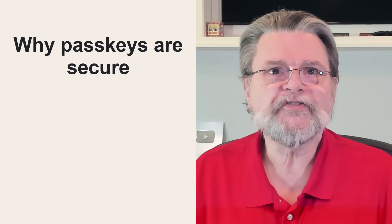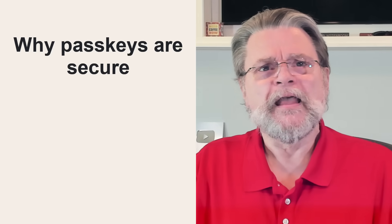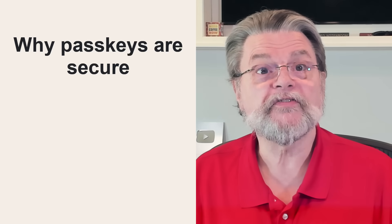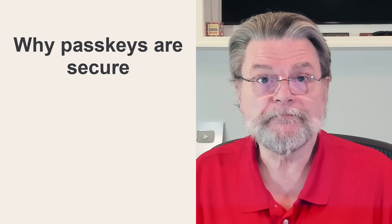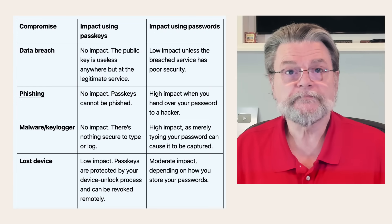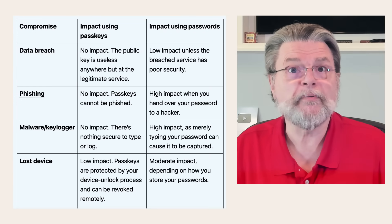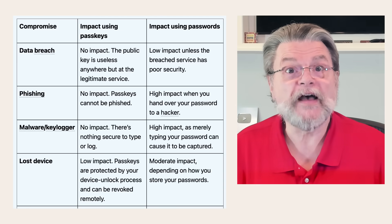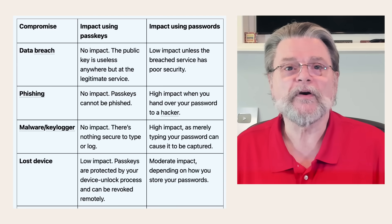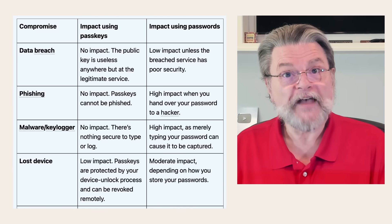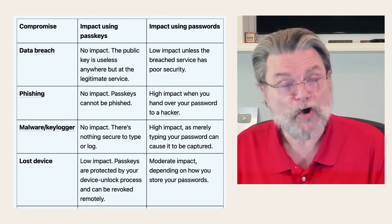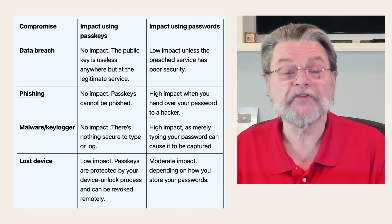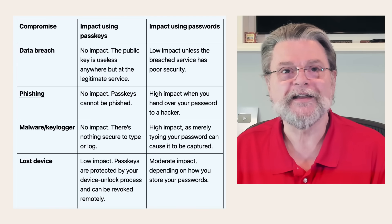Why passkeys are secure? Passkeys protect you from the most common ways that passwords are compromised. That's why eventually passwords will become a thing of the past. For example, if there's a data breach, well, if you're using passkeys, there's no impact because the public key that even if it is found in the data breach is useless anywhere but at the legitimate service. If you're using passwords, well, it's low impact unless the breached service has really poor security, in which case it's got a high impact.